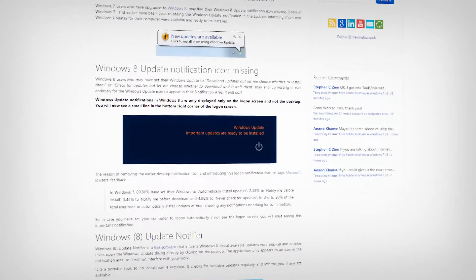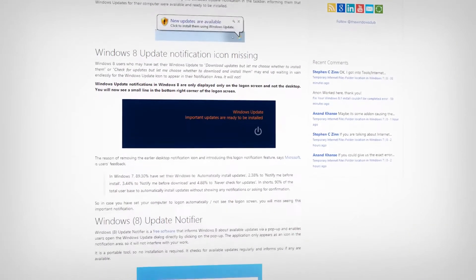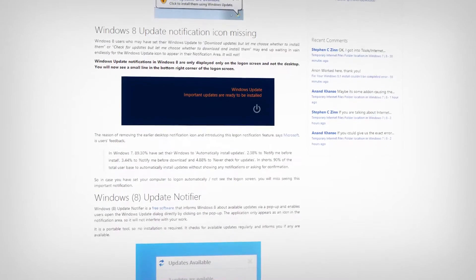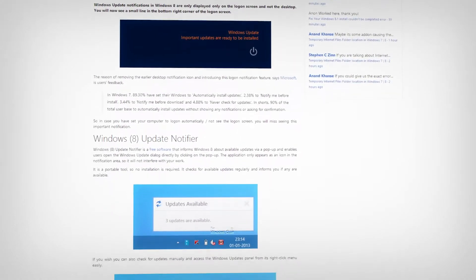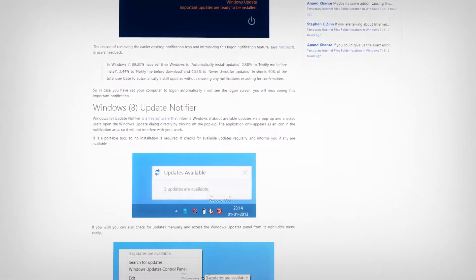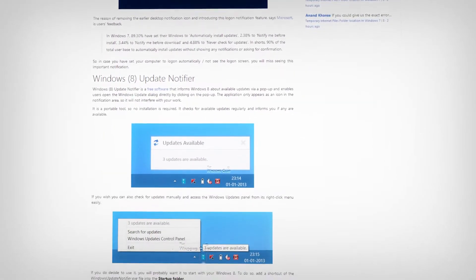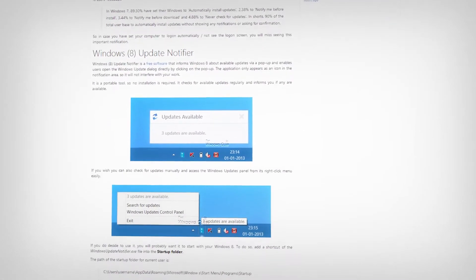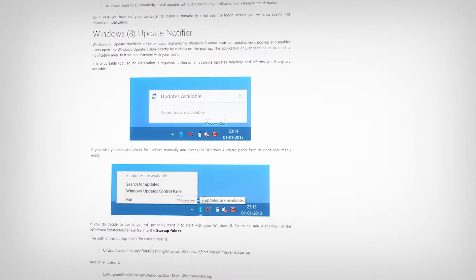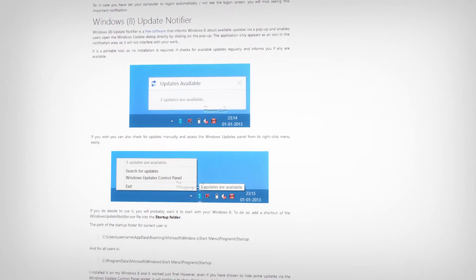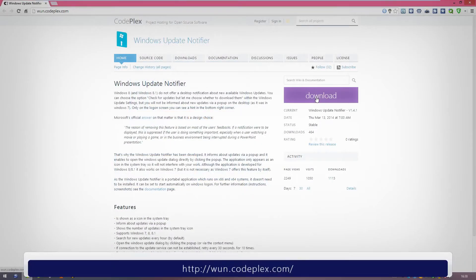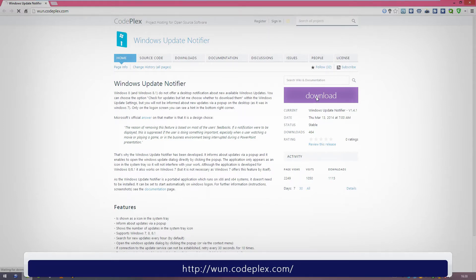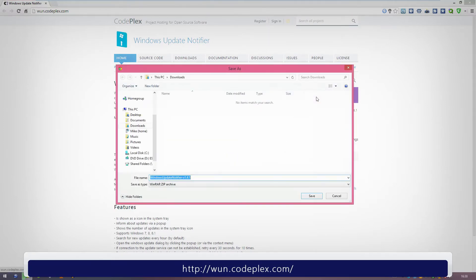Windows Update Notifier is a simple portable tool that once a shortcut to it is placed in your startup folder, will give you those notifications you're familiar with from older versions of Windows. To get this, just go to the link in the description for this video or on screen right now and download it to a folder of your choice.